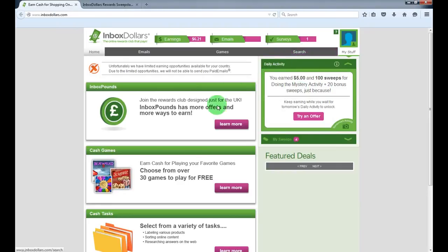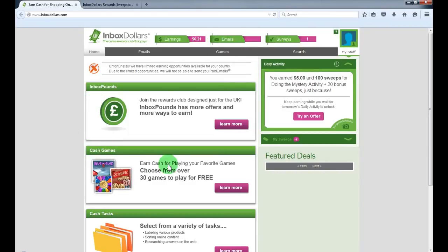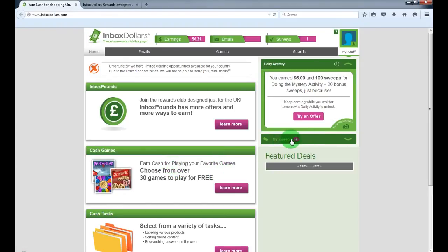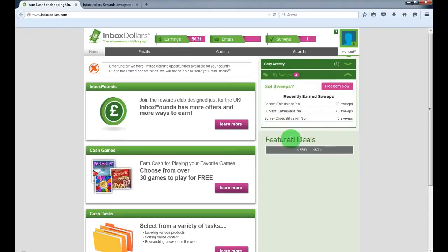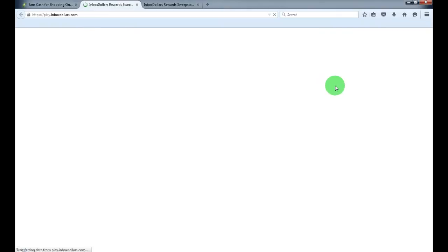And what else? I've got $6.21 for one day. I joined yesterday, and by playing games you earn sweeps which you can redeem for some more cash and gift cards. Let's check them out.